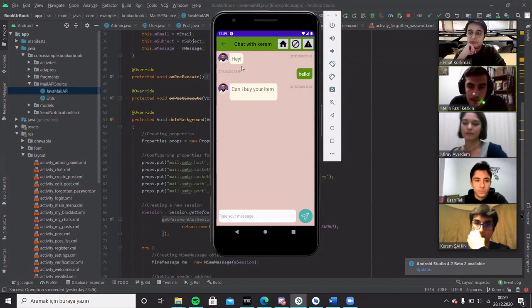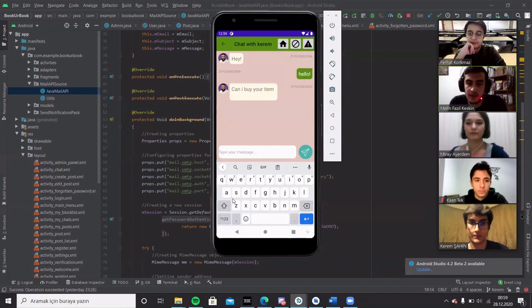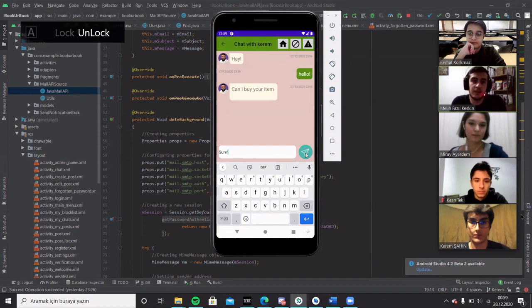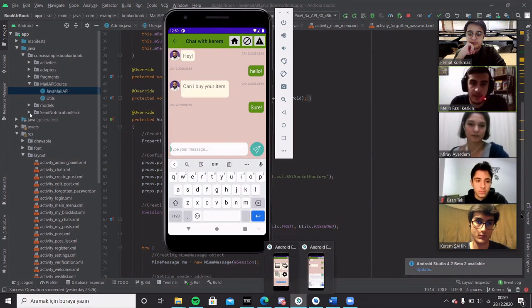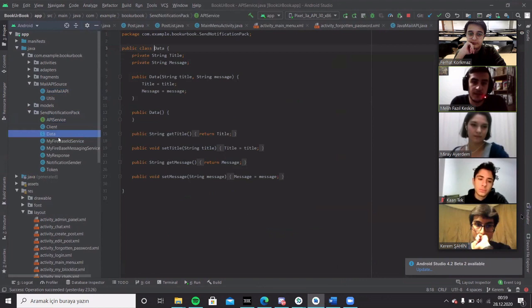When we type a message and press the send button, we send notification to other user. For that we use another API, which is called a send notification page to send a notification. Also we use Firebase Cloud Messaging Service.